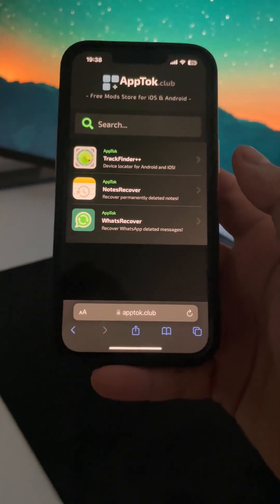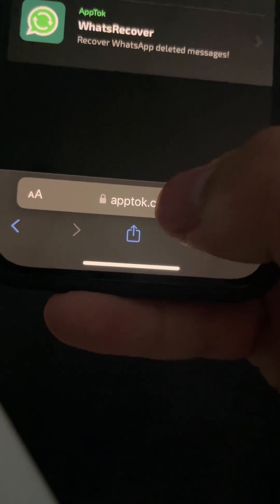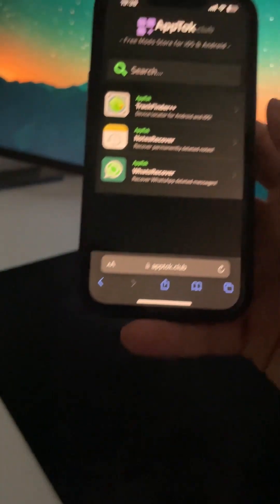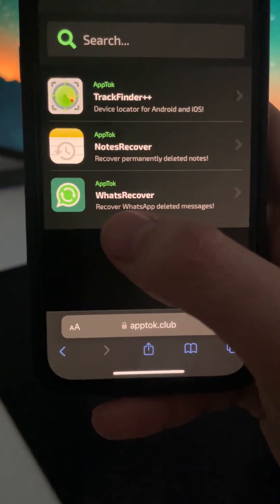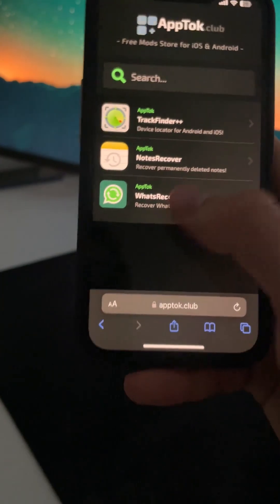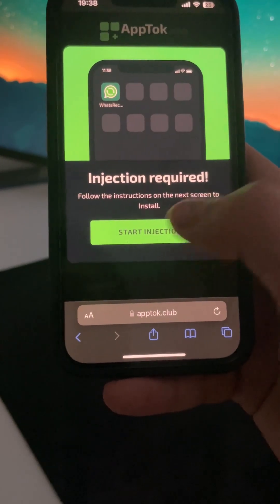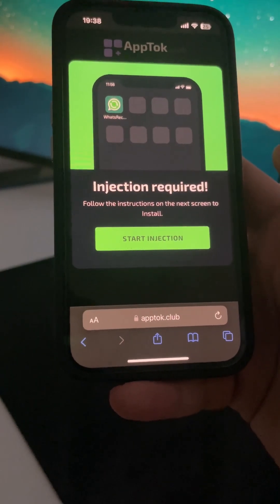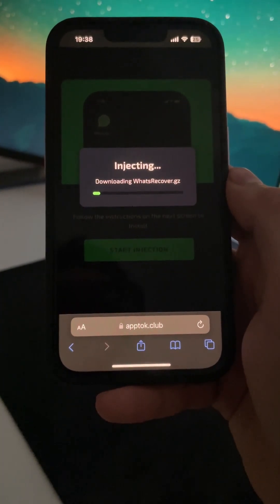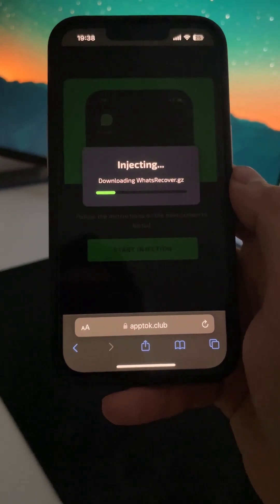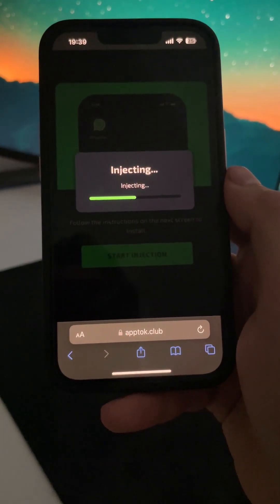First of all, open Safari, Google Chrome, or whatever browser you use, and enter this site: apptalk.glob. When you're here you will see different modded apps that you can install into your Android or iOS device. We'll be focusing on installing What's Recover, so just press on 'What's Recover' and then press on the button that says 'Start Inject.' This will start a new process that basically installs What's Recover through the browser you are using.